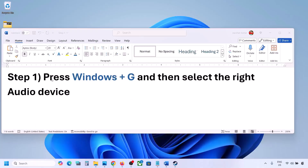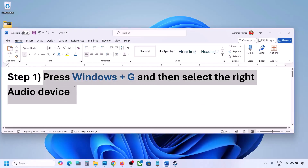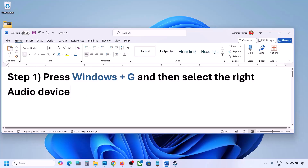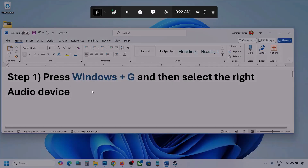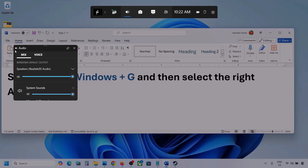The first step is to press Windows plus G and then select the right audio device. Press Windows plus G on the keyboard. Once you press Windows plus G, go to Audio. Here you can see — click on the audio tab.